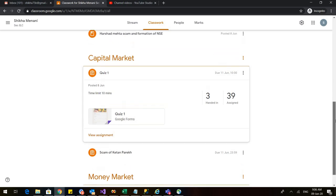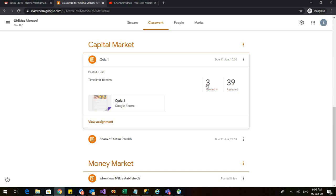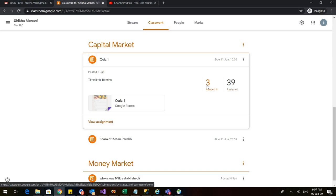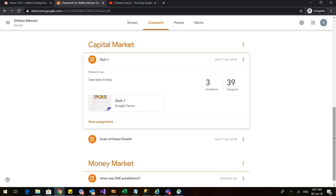And as you remember, yesterday I gave a quiz. So in this quiz, I can see that out of 42 now, three have submitted the quiz. So it is coming here as three handed in and 39 are still assigned because they haven't yet submitted the quiz.